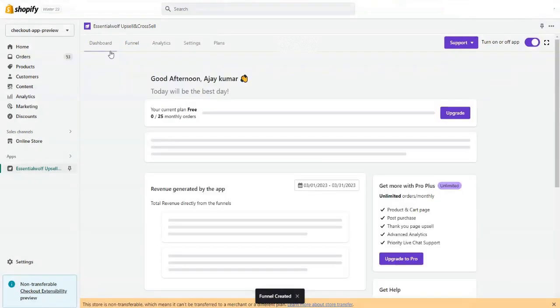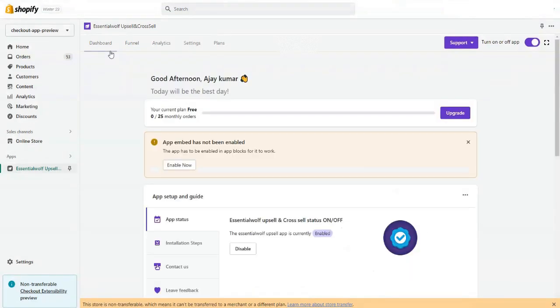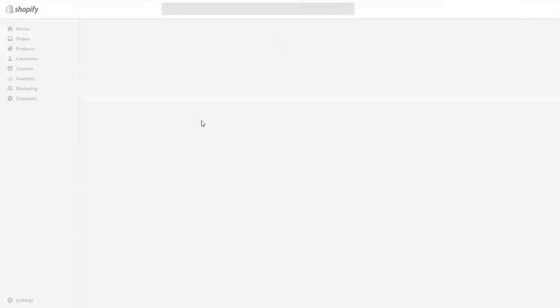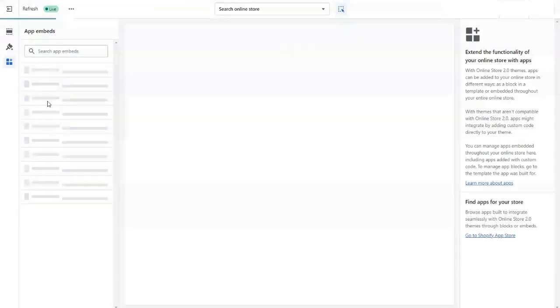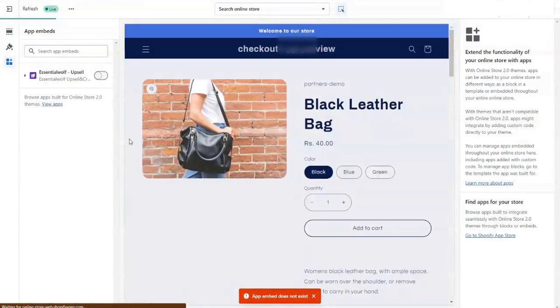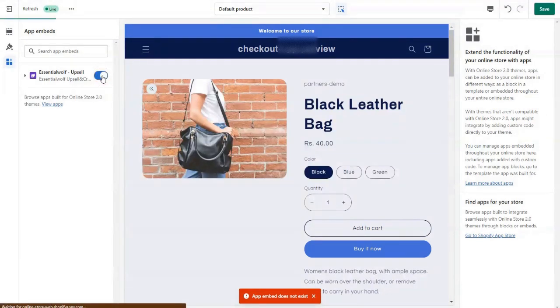All I need to do is activate the app embed and app block in order to work with our Shopify theme. You just need to go to the customizer and enable the app block. You need to enable the Ascension app block from here.